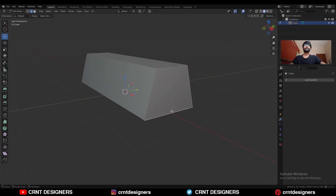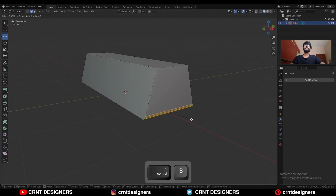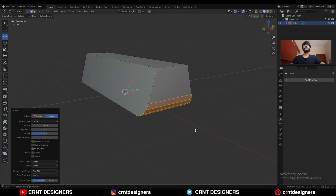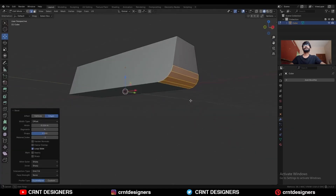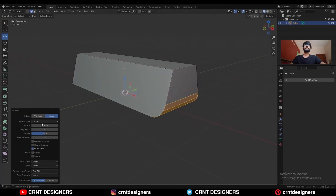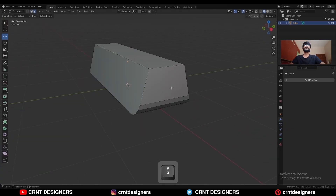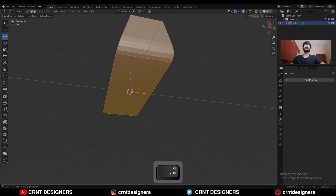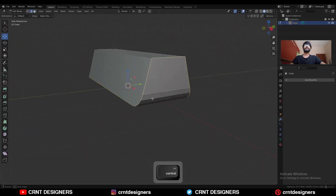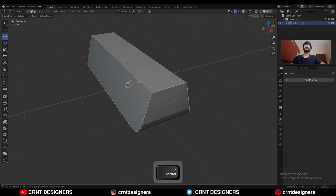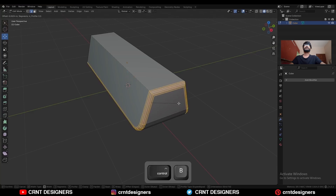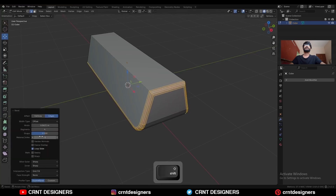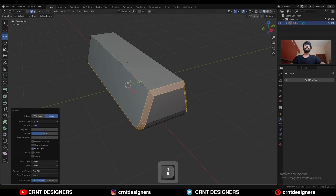Select this bottom edge loop and Ctrl B, add bevel on it. Add a 4-segment bevel like this and give the proper bevel width. Then select these faces, go to the edge mode, deselect these edges and then Ctrl B, add bevel on them. Add 1-segment bevel, give them the proper bevel width.